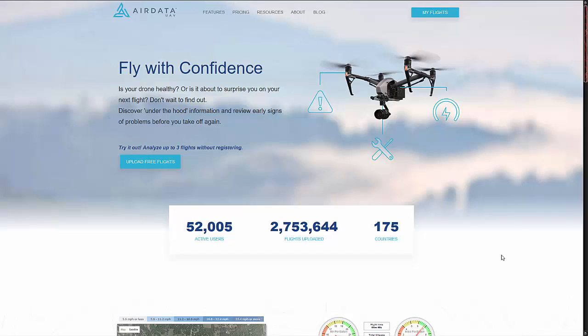Hey guys, Curtis here. I want to do a quick follow-up to last week's reveal of some of the new features that AirData is offering. Basically, I wanted to go over KML files — there's a little bit of confusion about that — as well as the new syncing method.